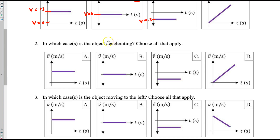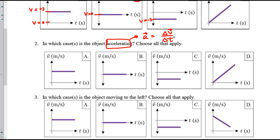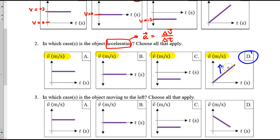To find if an object is accelerating, we have to remember acceleration means the velocity is changing as time passes. So where do you see a changing velocity? In this graph, we're looking for a changing height of the graph, because the height of the graph is velocity. The velocity value is increasing — it's changing in choice D.